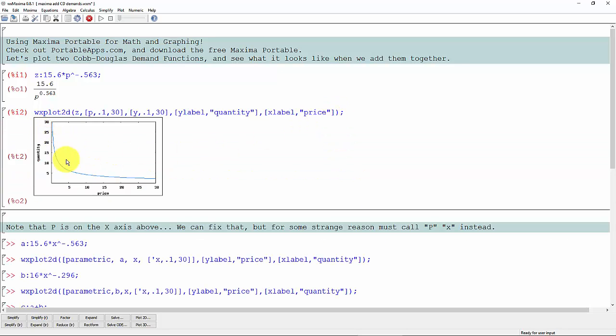And this gives us an idea what that demand curve looks like. Although the problem here is price is on the x-axis. We don't like that. As economists, we want the price to be on the y-axis. That makes more sense to us. That's what we're used to.